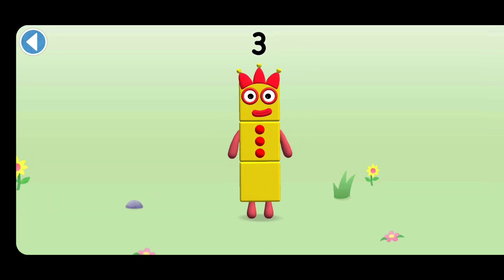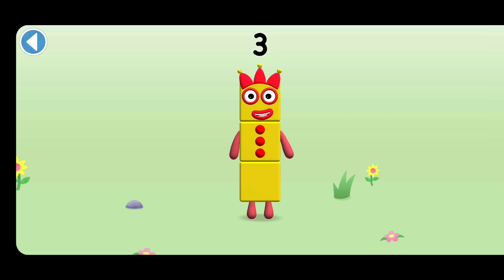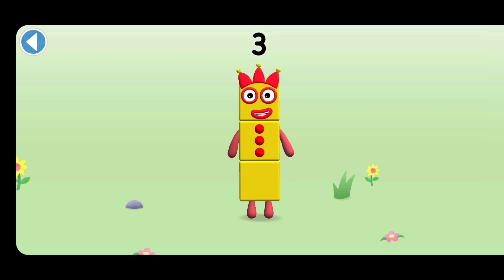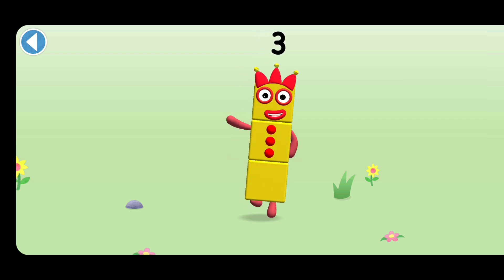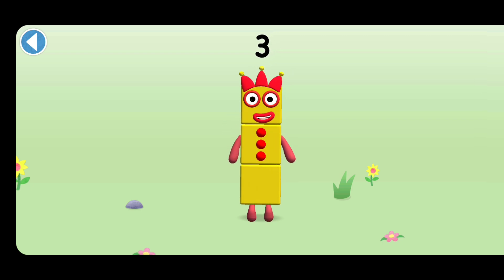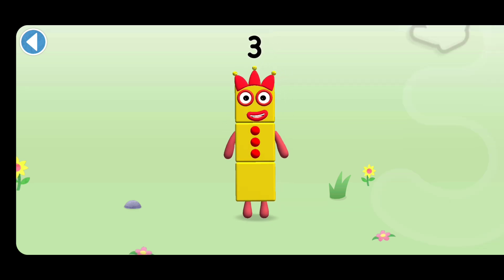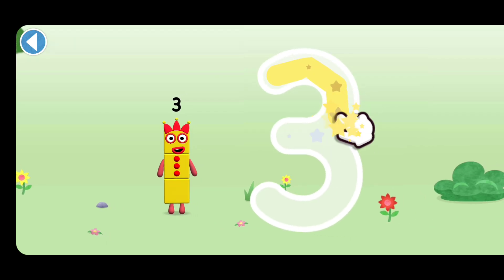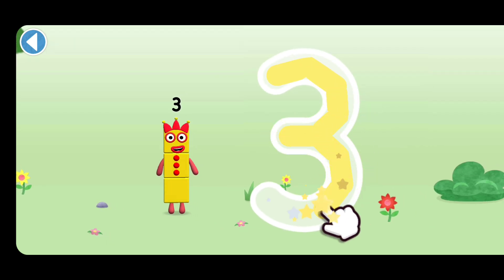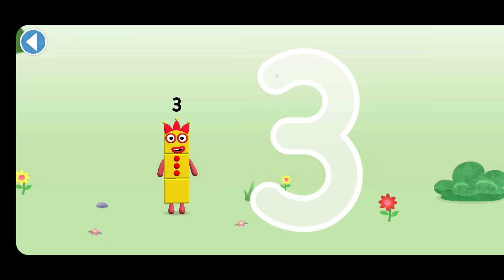This is number block three. This number block is made up of three blocks. I am three. Look at me! Make a curve just like me, then one more and you've got three.